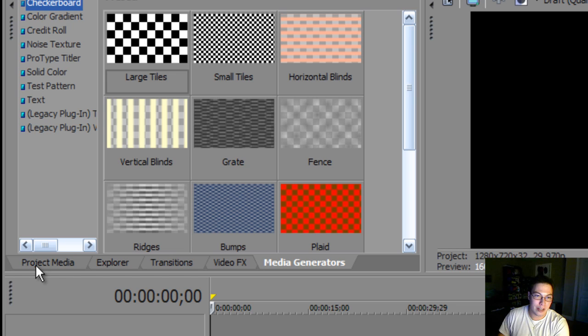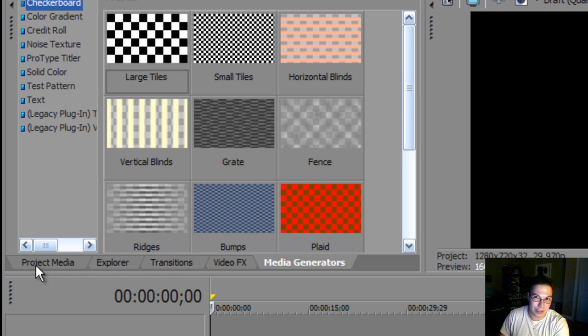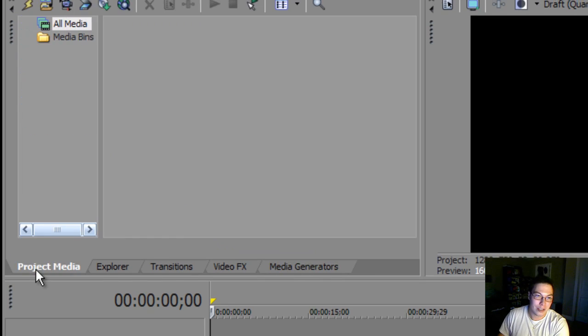The first thing that you need to realize is that there are a lot of things to learn in Sony Vegas, and if you are confused by any of them, then it will be a painful experience to make videos.